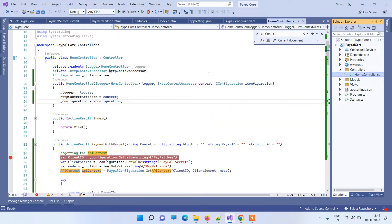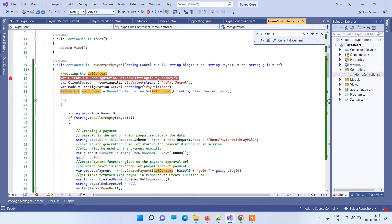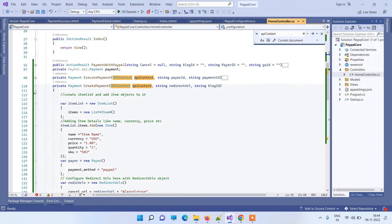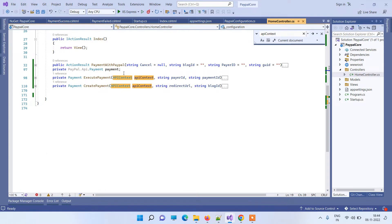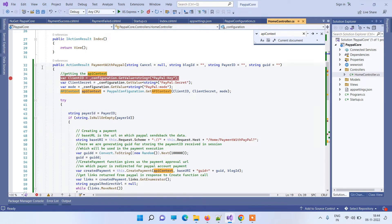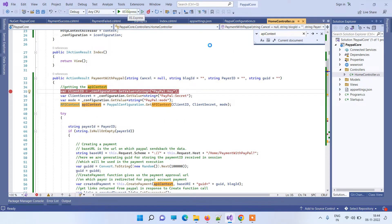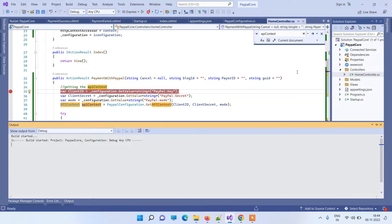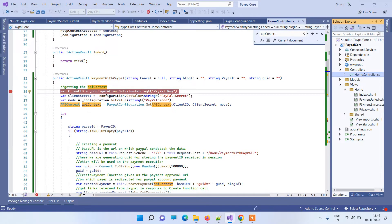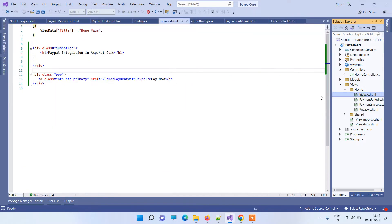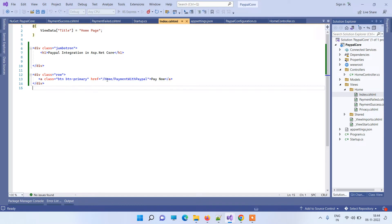Then we go to the controller, where we have written the code for PayPal integration. We have a few methods here, and this is the main action that will be called when we click the button for payment. We will run the application first and I will show you the steps — here we have a button which redirects to the method I just showed you.